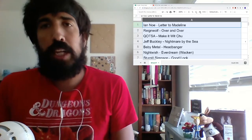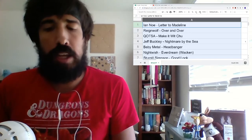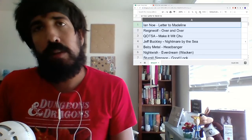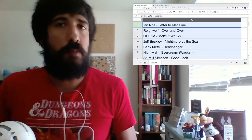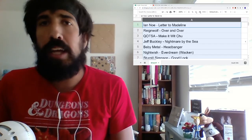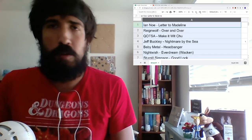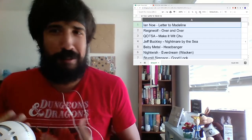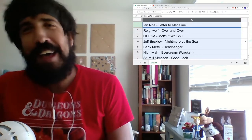Hello again everybody, it's me, Marcus, and I review stuff. Today I'm reviewing this song, Letter to Madeline by Ian Noe, or Noe, I'm still not sure.